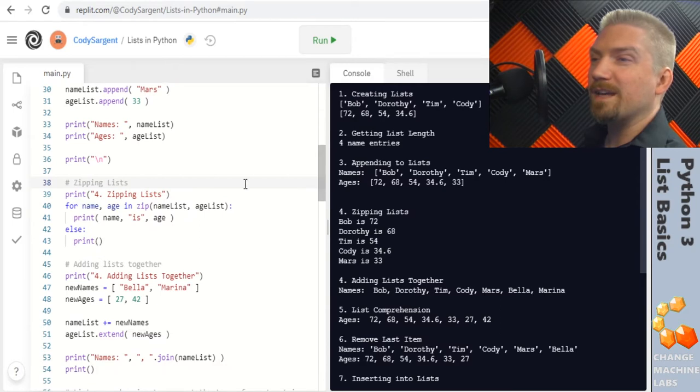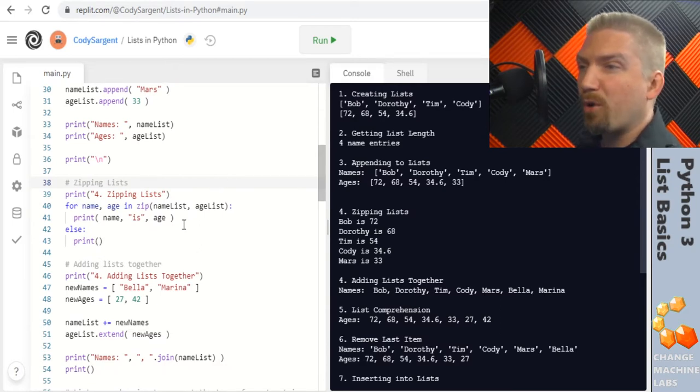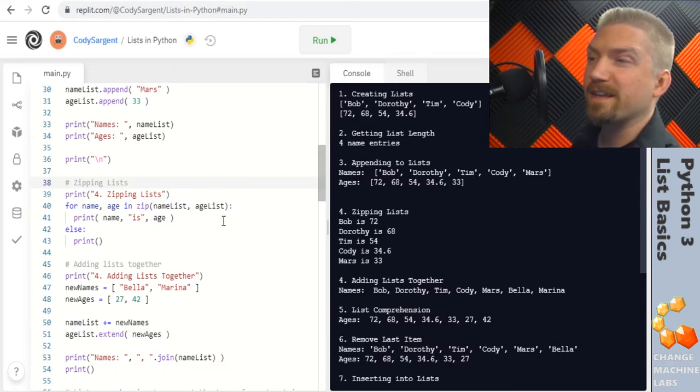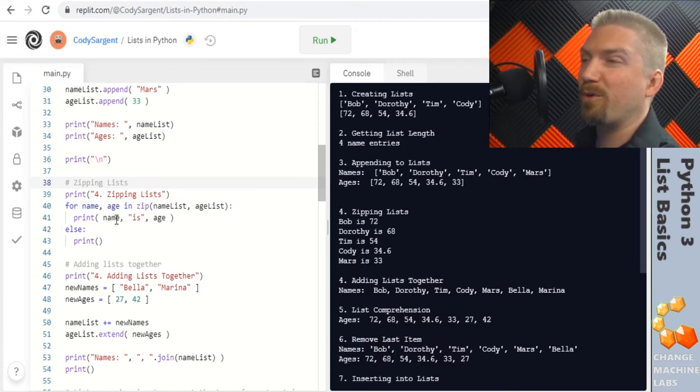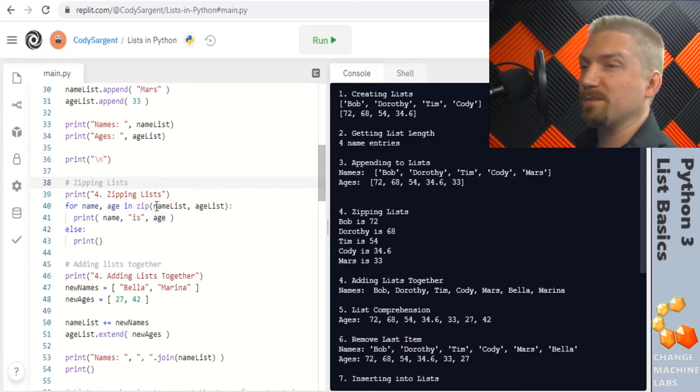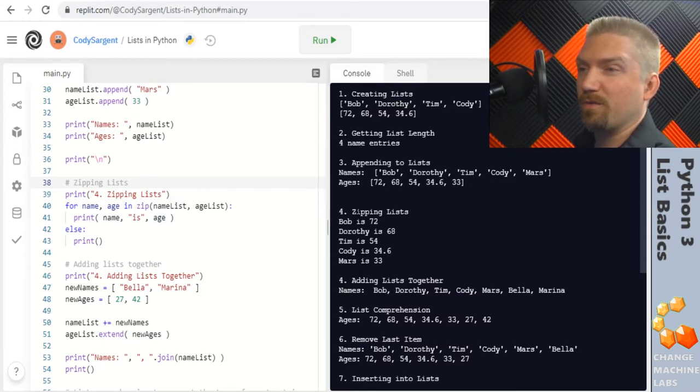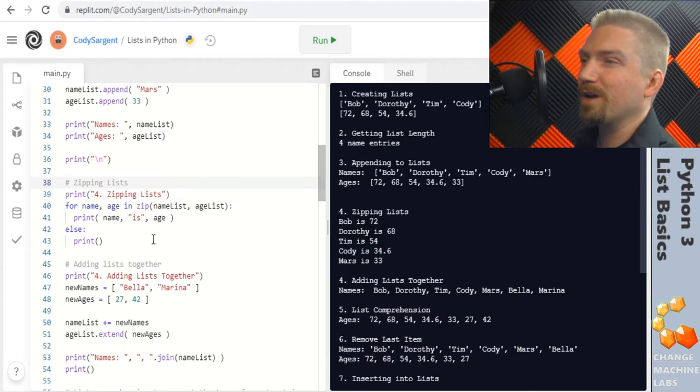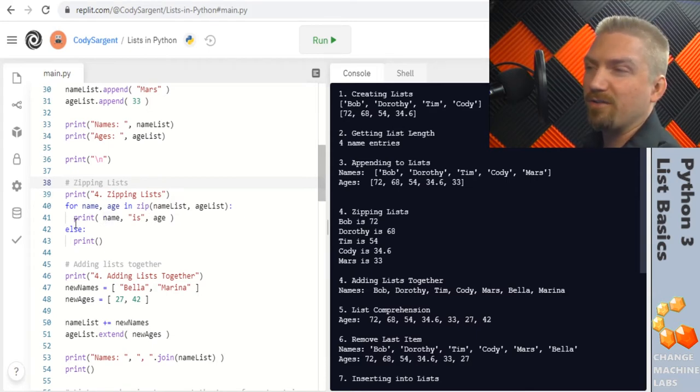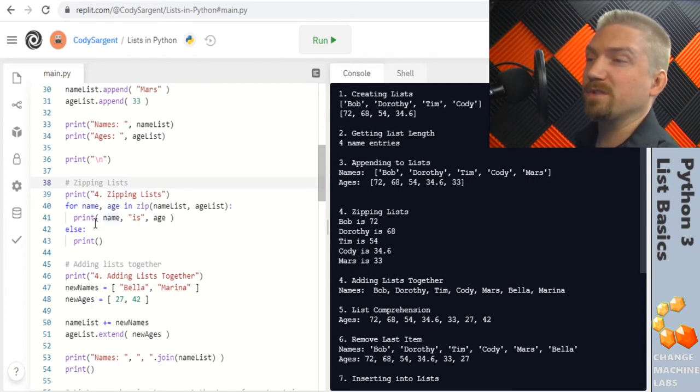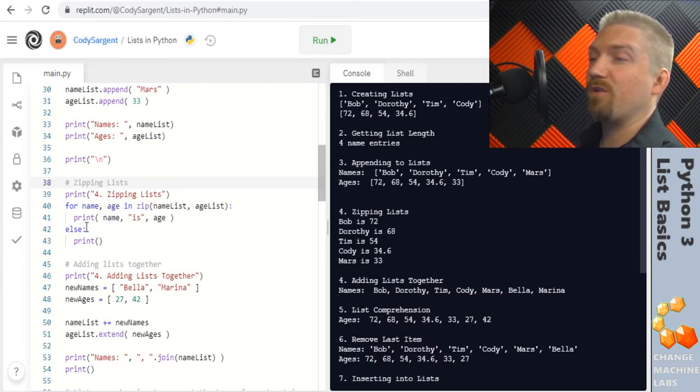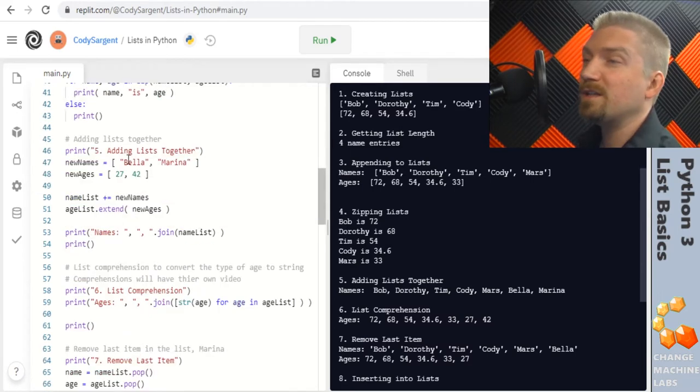In section 4 I'm using the zip function to zip both of our lists together and then in a for loop I am printing both the name and the age with is in between to show things like bob is 72. And then at the end of our for loop I'm using an else which will run through the entire for loop and then once the for loop is done it'll run the else statement and that I'm just printing a new line.